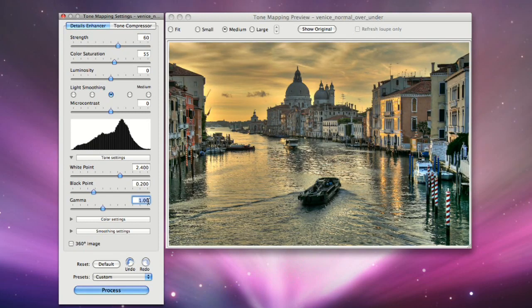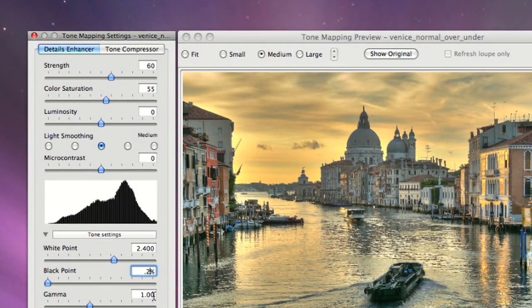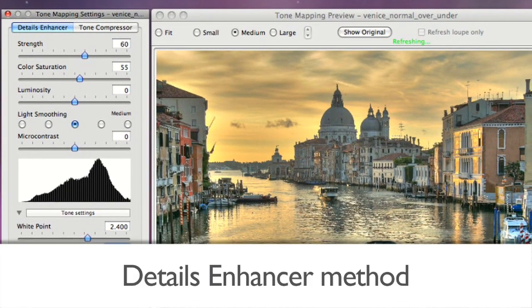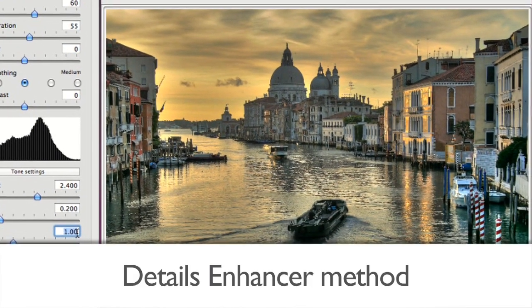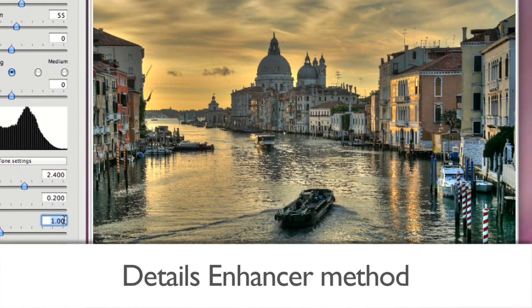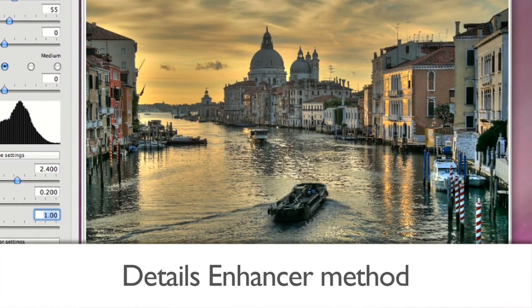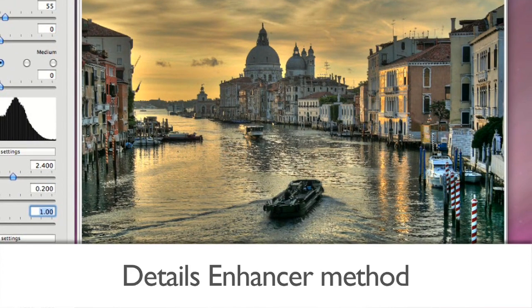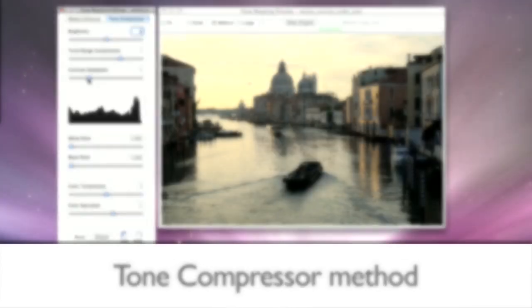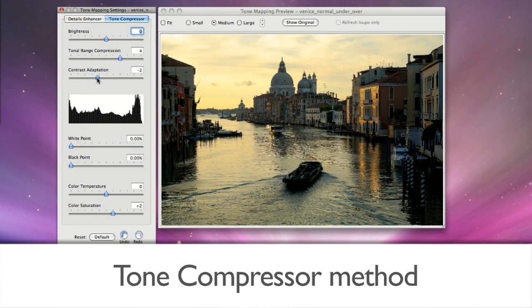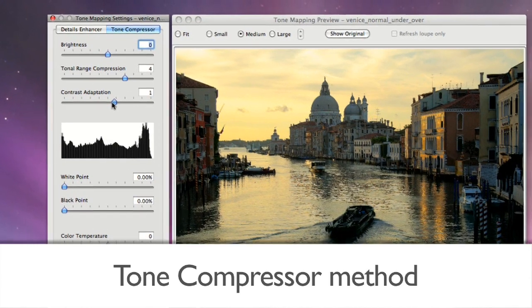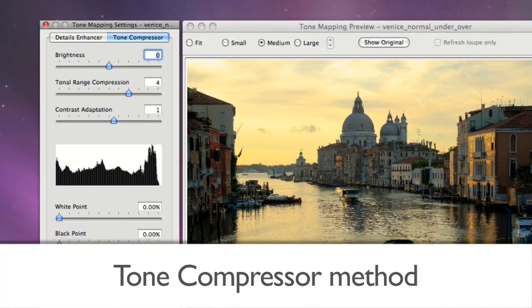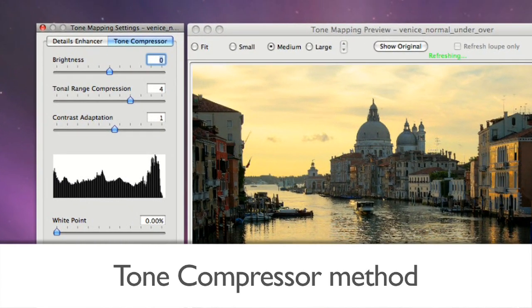Try both tone mapping methods with your image. The Details Enhancer method increases local contrast. This has the effect of boosting shadows and creating a painterly effect. The Tone Compressor method produces a more photographic look and avoids noise and halo artifacts.